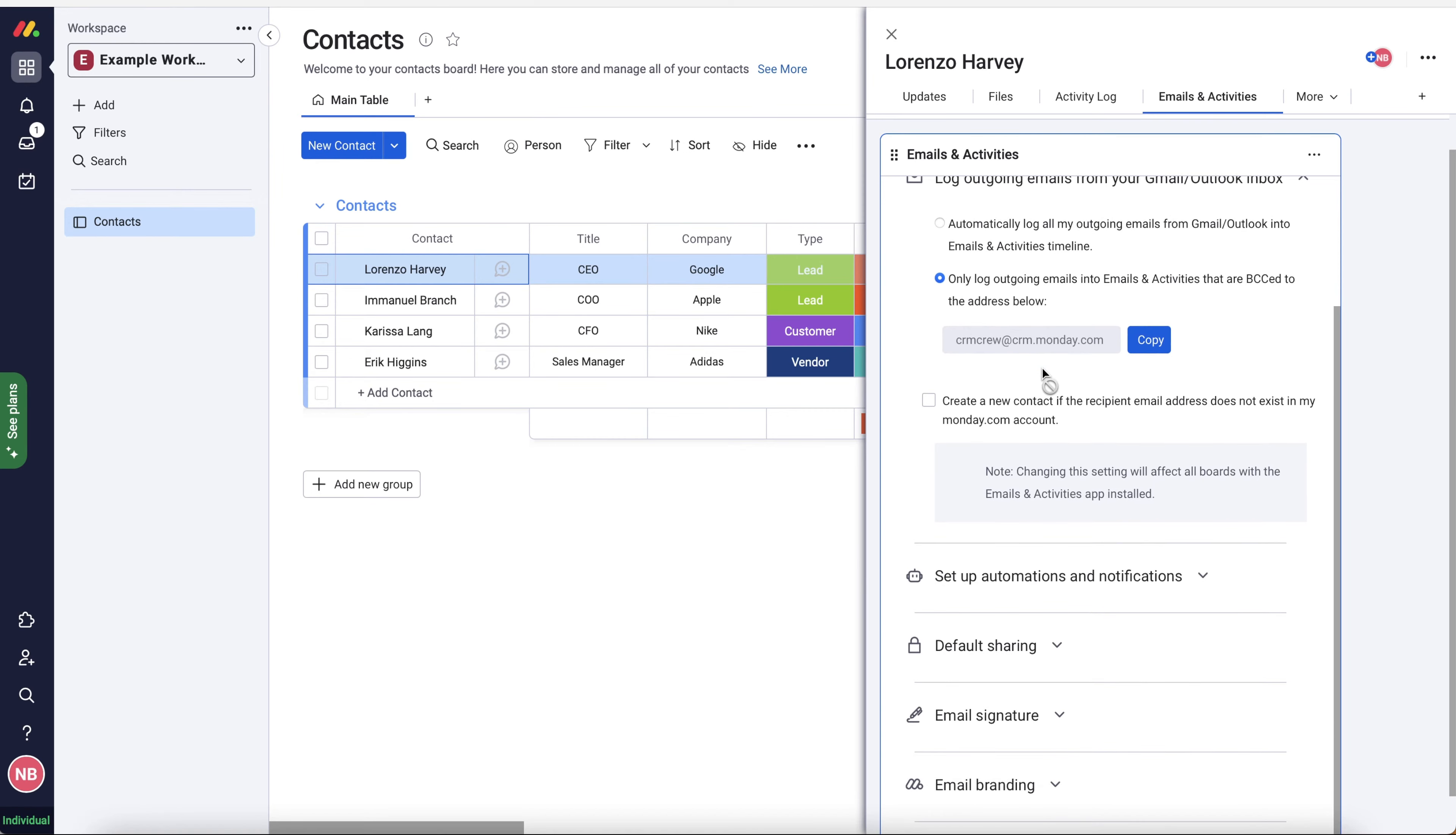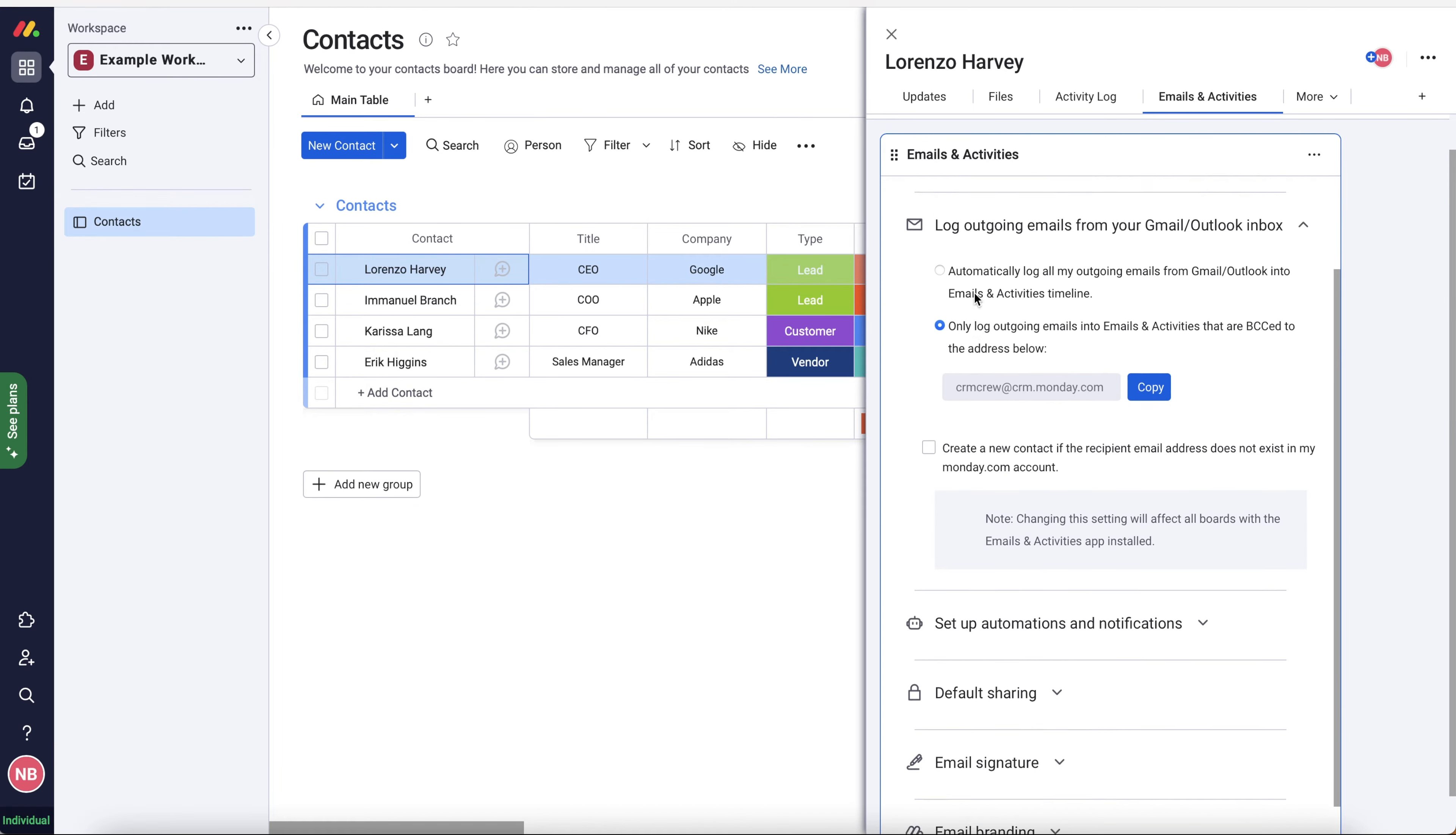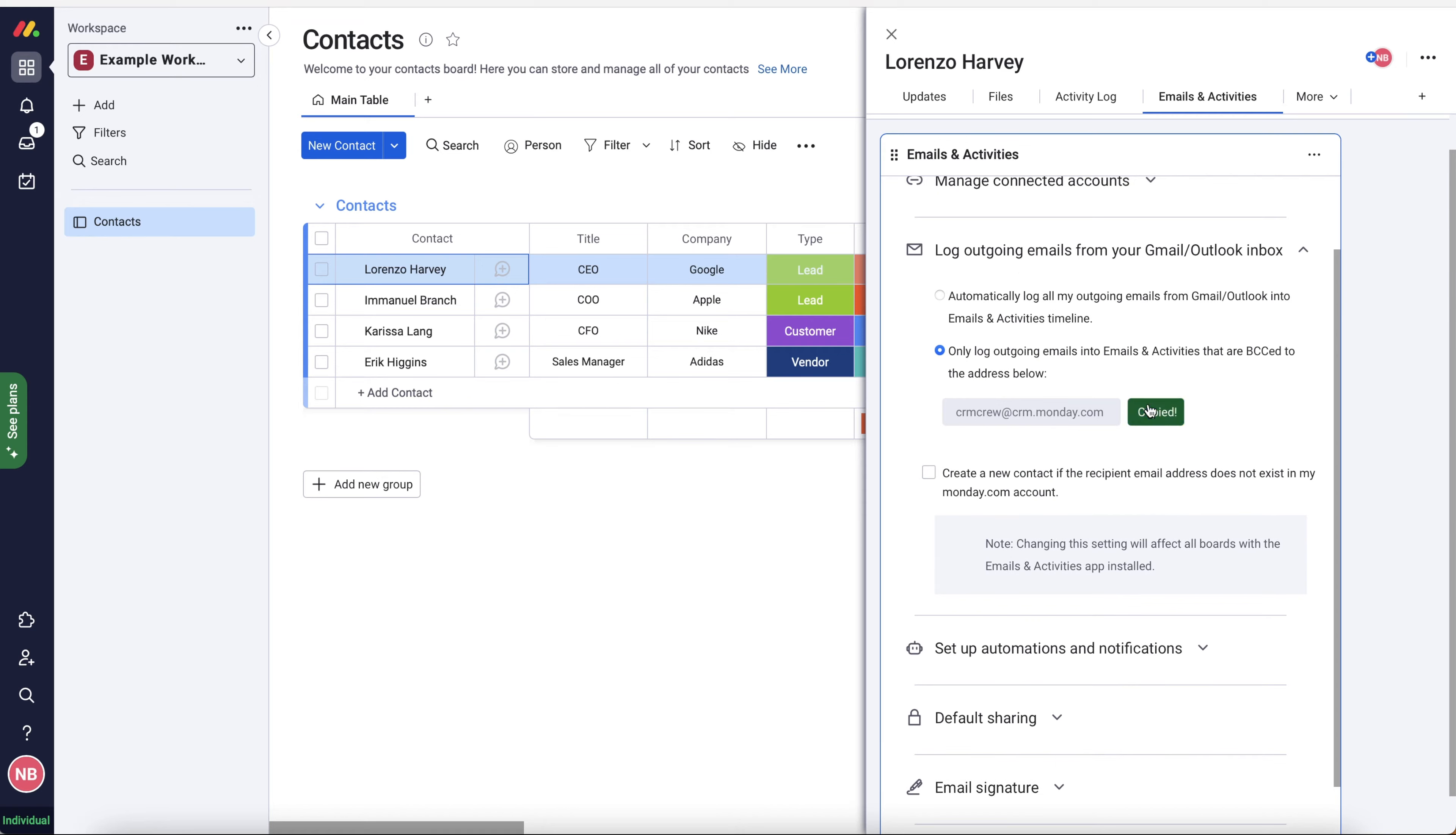That's a really useful feature to only log specific emails that you want in the system. Now you also have an additional option where you can create a new contact if the recipient email address does not exist in monday.com already. So if you send the email with a BCC and the email doesn't exist, then it will create a new contact. Now, in my experience, this becomes a bit of a nightmare because you then end up creating contacts with loads of missing data. So it depends what you're doing, but nine times out of 10, I would recommend not using this particular feature. Okay, so just copy that BCC and then you go ahead, send emails and it will automatically connect.